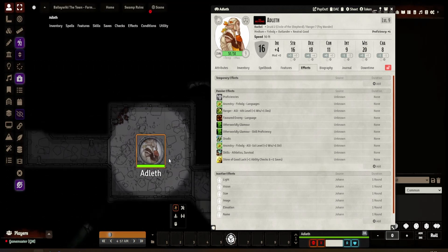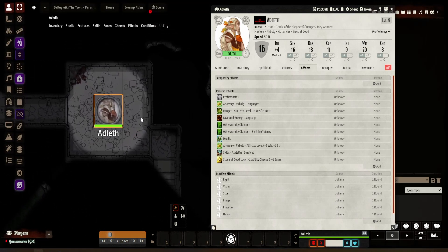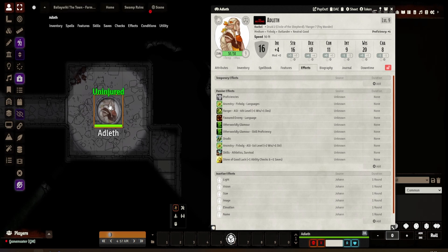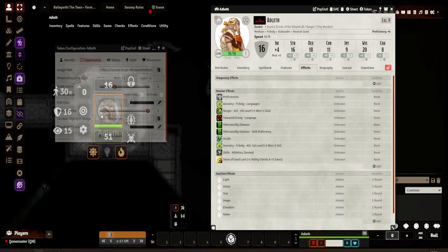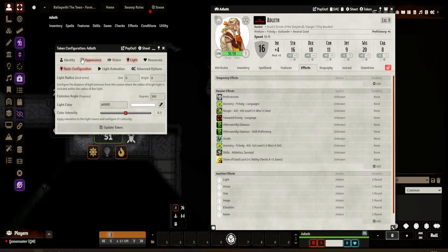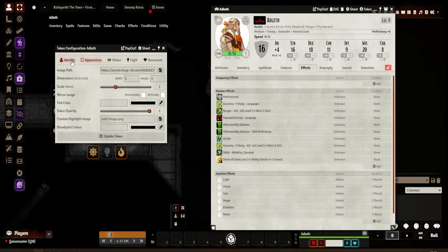So what I've got here — I am using one of my player's characters called Adleth. You can see that she has a five foot aura, which is her vision. As you can see in the five foot radius, there's no light effect and no other changes — all those details are there.